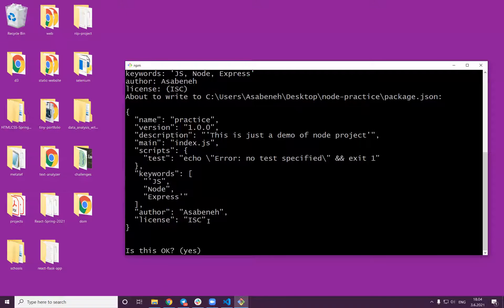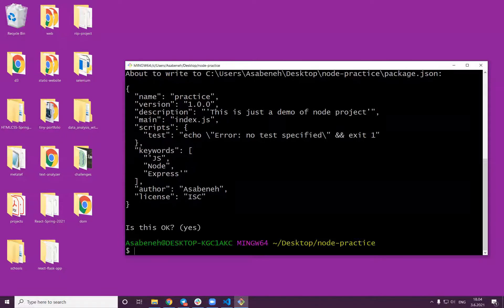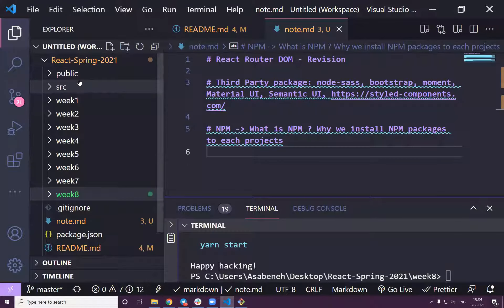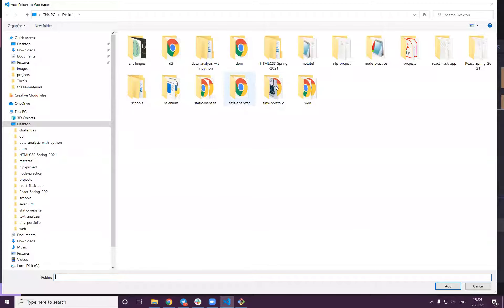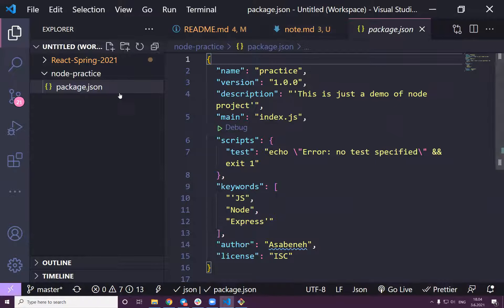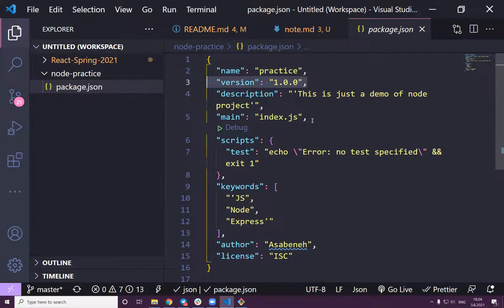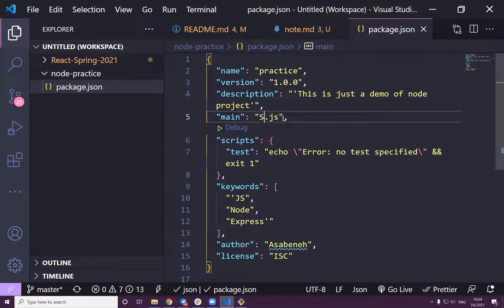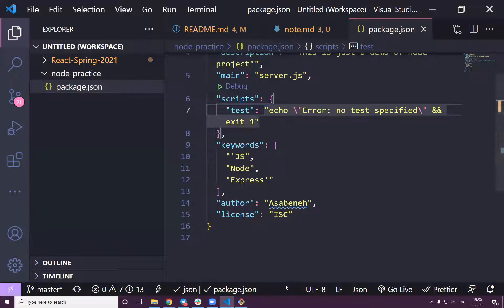It shows a preview of what I wrote and asks 'is this okay?' — just press Enter to finish. Now let me open that file. As you can see, the name is 'npm-practice', the version is 0.x, and it has a description. You can change the entry point — I usually call it `server.js` for Node projects.